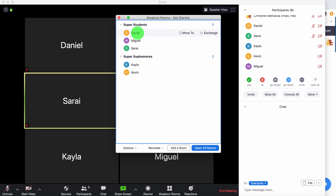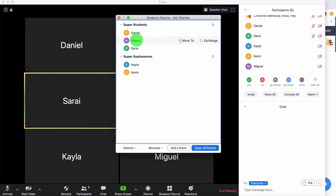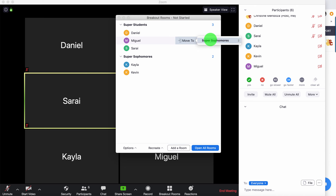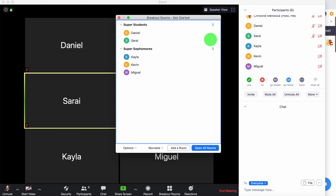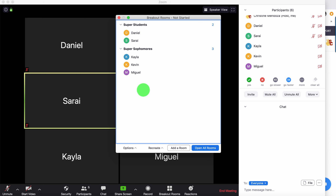Or I decide Daniel really needs to focus and needs a little more support, and he usually talks too much to Miguel. So I'm going to move Miguel back over to the super sophomores. You can always manipulate this.